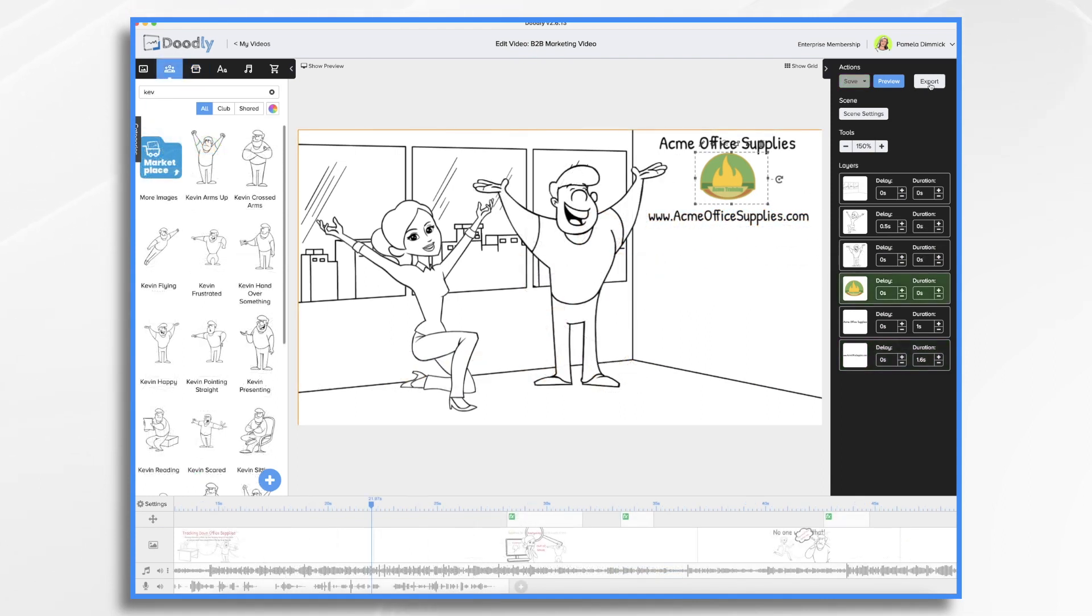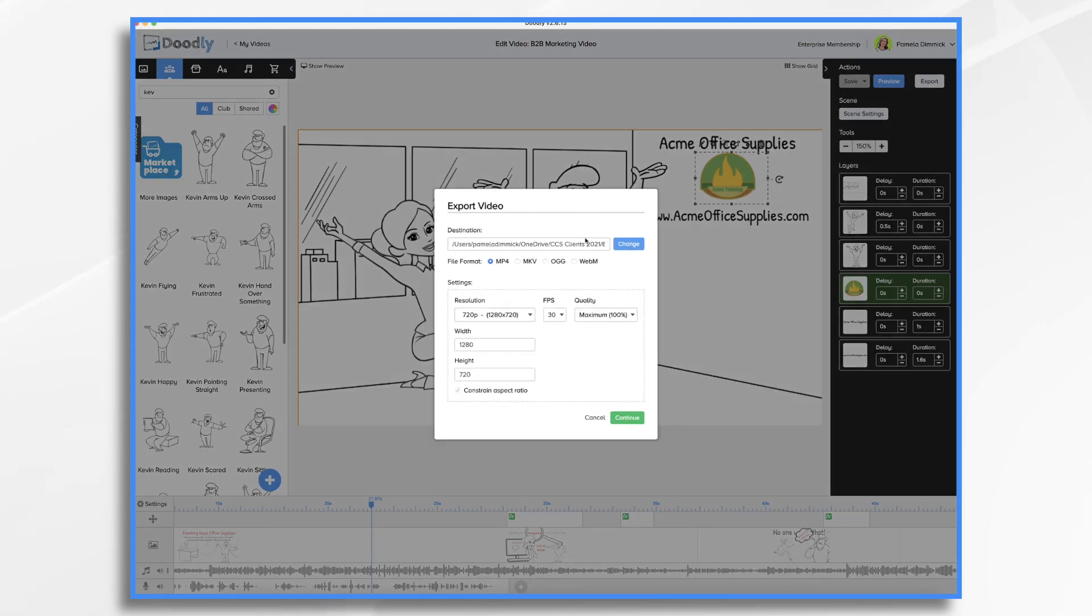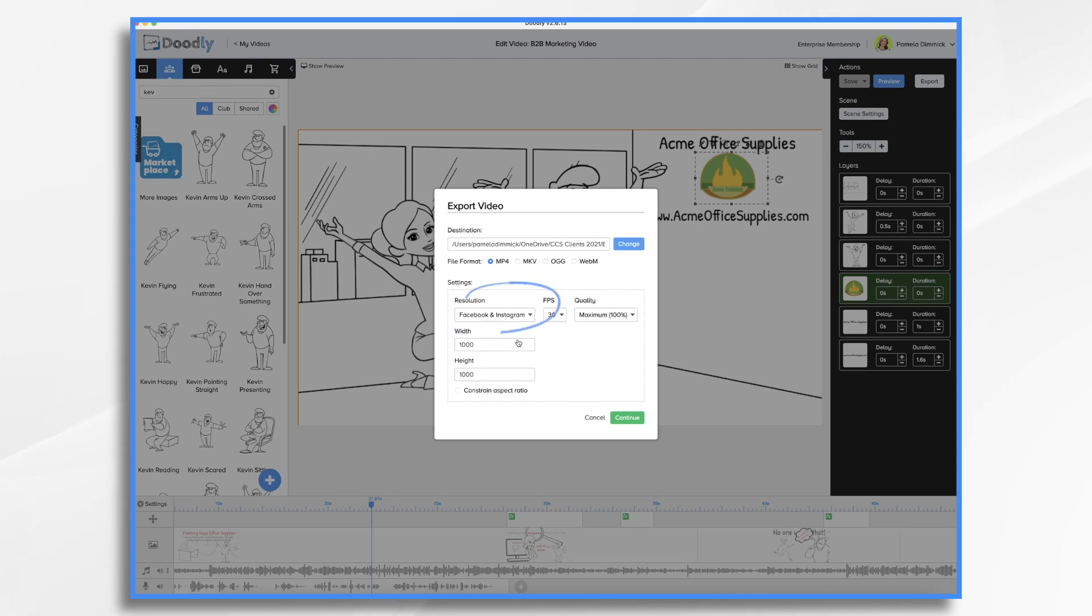And finally, you can export your video in various formats, including square formats that are perfect for Facebook and Instagram. And that's how you can make a quick B2B marketing video in Doodly. Thanks for watching.